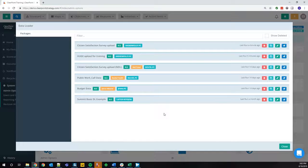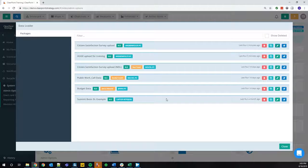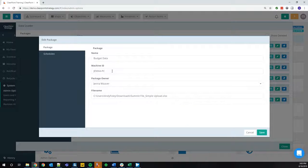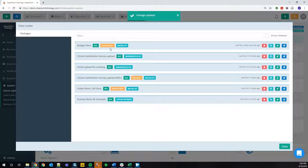As an admin, there's a very important screen in system settings — admin options — and that is the data loader tile. An admin can see all of the packages that exist in their account: your packages as well as other users', and you can see who owns them, what PC they're on, et cetera. If I wanted to edit a package, I can click the pencil icon and change the name, where it lives, the machine ID, the package owner, et cetera. For example, if someone leaves your organization — let's say Jenna was leaving — I could move this package to Rachel, and the next time she logs into the data loader, she will see this package and be able to upload it.